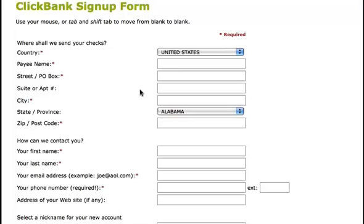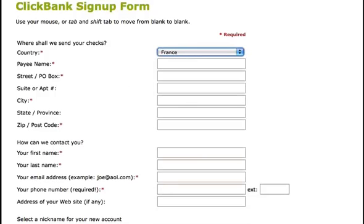Regardless of what country you're in, the information required is the same. The only difference is some countries have drop-down boxes to include the state or province, and other countries you'll have to manually input your state or province.